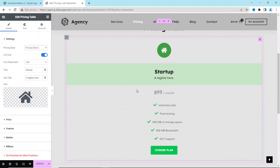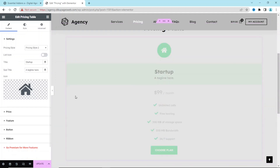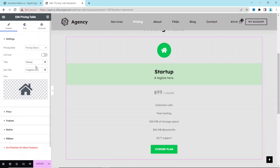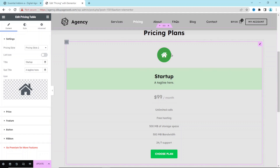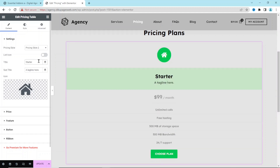Next we have List Icons — this is where you can enable or disable the green icons. I toggle it off so they are gone. Then we have Title, which is where you enter the name of your package. For this demonstration I'm going to use 'Starter' for the first package.